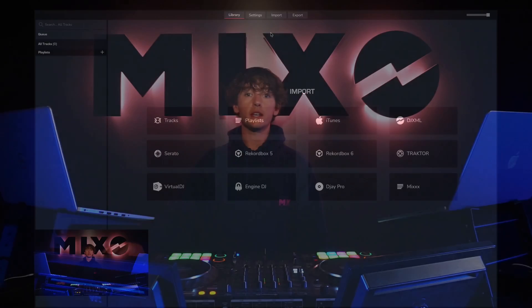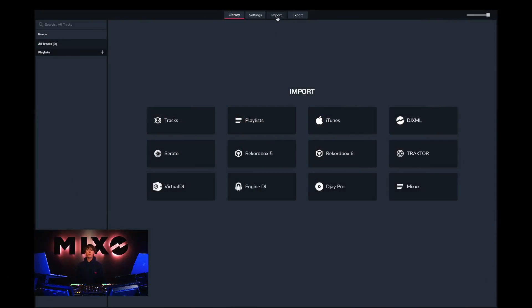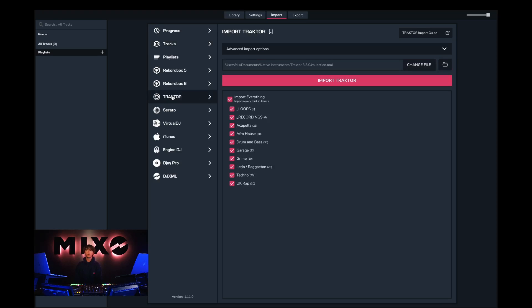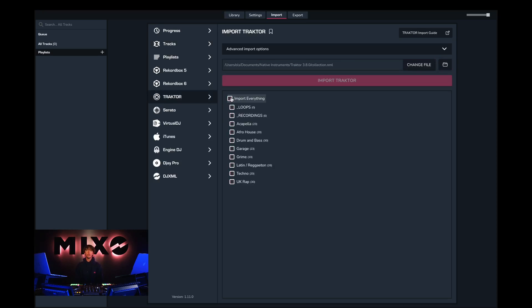In order to do this we must first head into Mixo. From the menu at the top we can select Import, and then from the left hand column we can go down and find Traktor. Once we've done this we can choose to import our entire collection, or select individual playlists we would like to import.